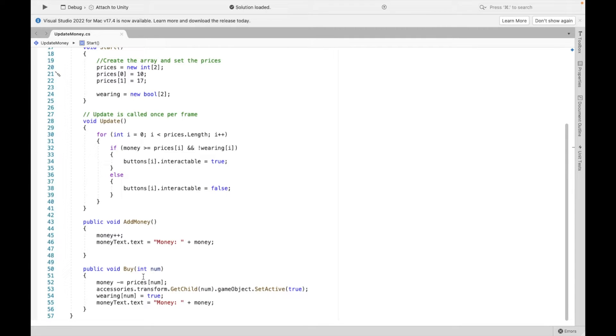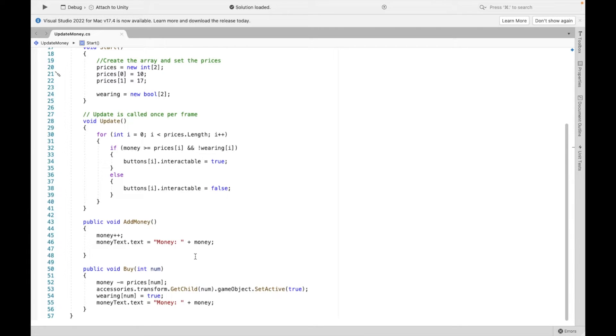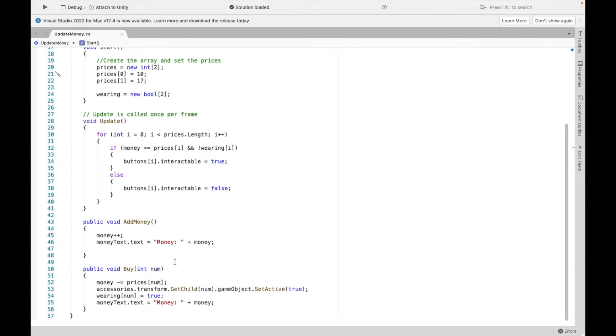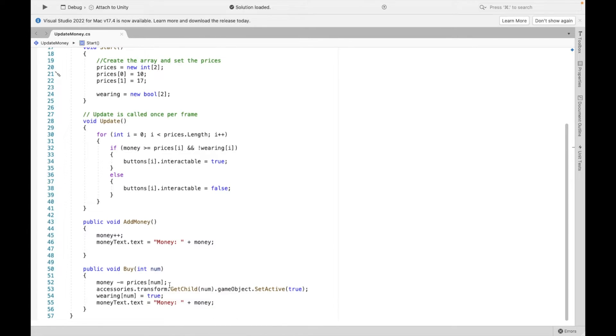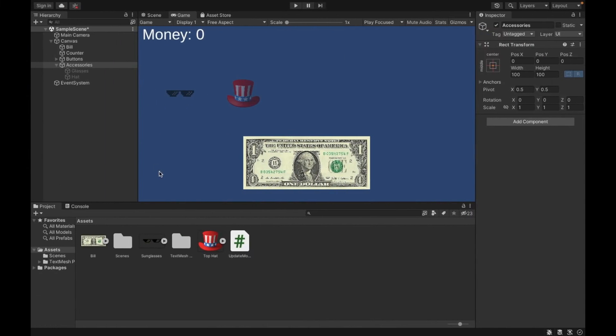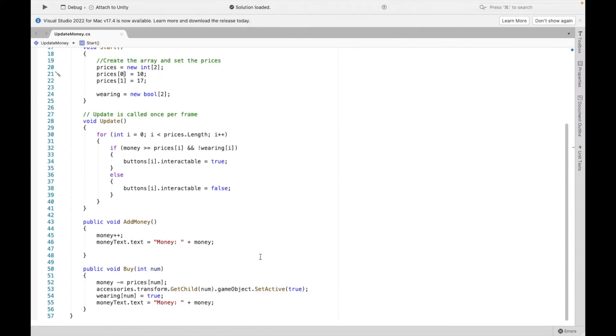Now we're going to create a new method. I'm calling it buy. And it's going to take an input of a num. So it's an integer input. This means that when we click on our button, it's going to run this method and we have to give it some number. First, it's going to subtract the amount that the item costs. Then what we're going to do is we're going to get the child of accessories. So we're going to get the image in accessories that corresponds to the number. And we're going to turn it on. So we're going to set it active.